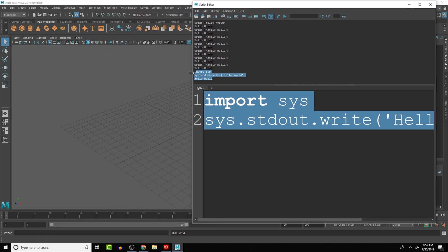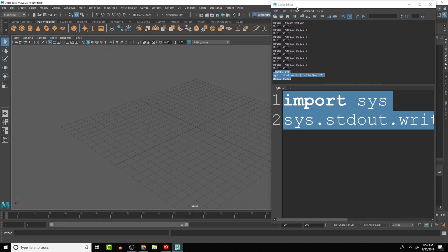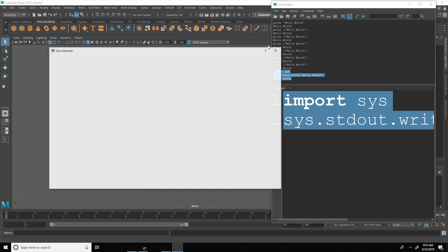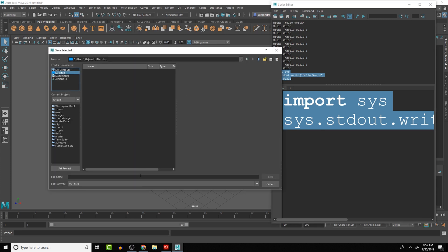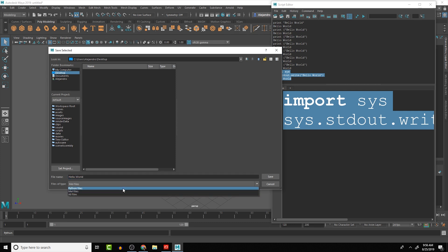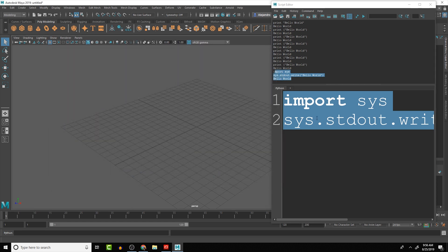Now let's look at a couple of other things you can do with a script so you don't always have to open the editor. We can create a file and run the file. To save the script, go to File > Save Script. I'm going to save it to my desktop and call it Hello World — it saves as a Python file.